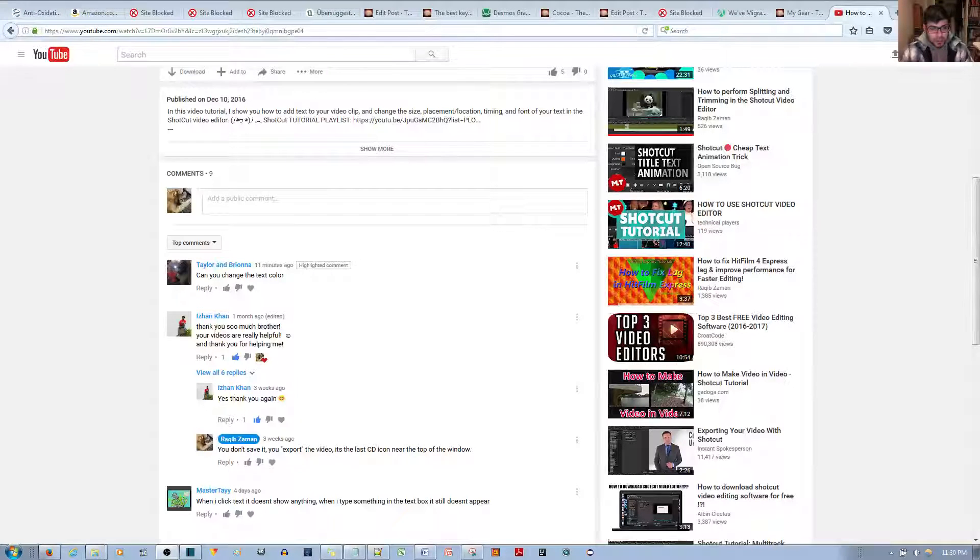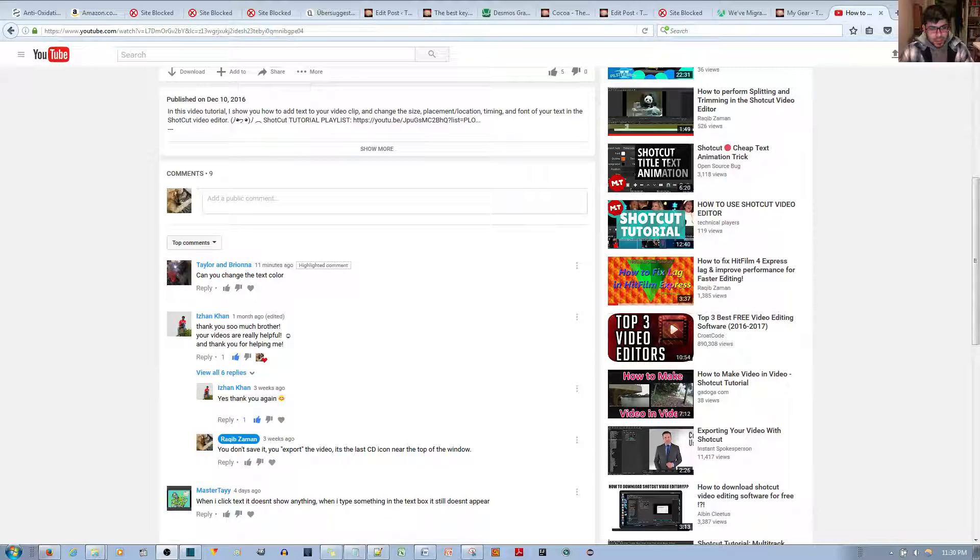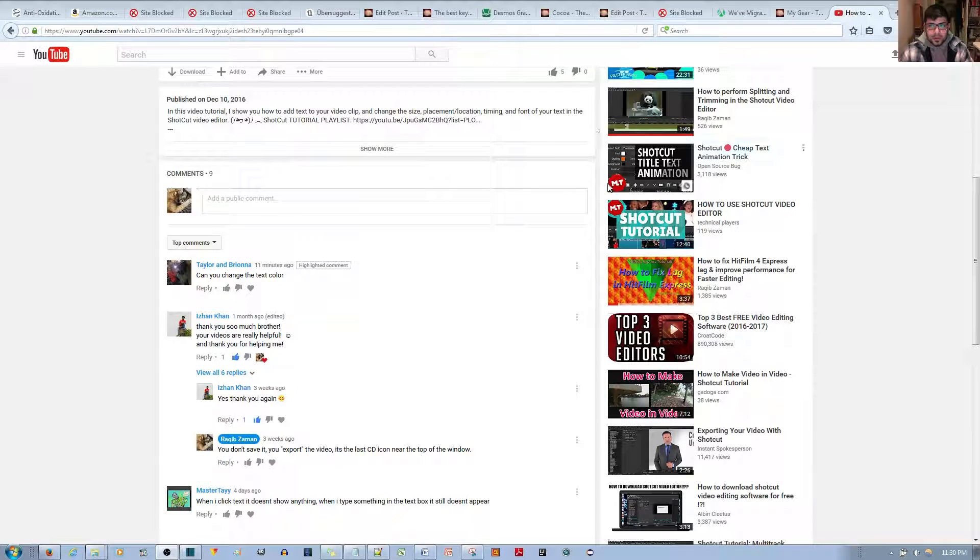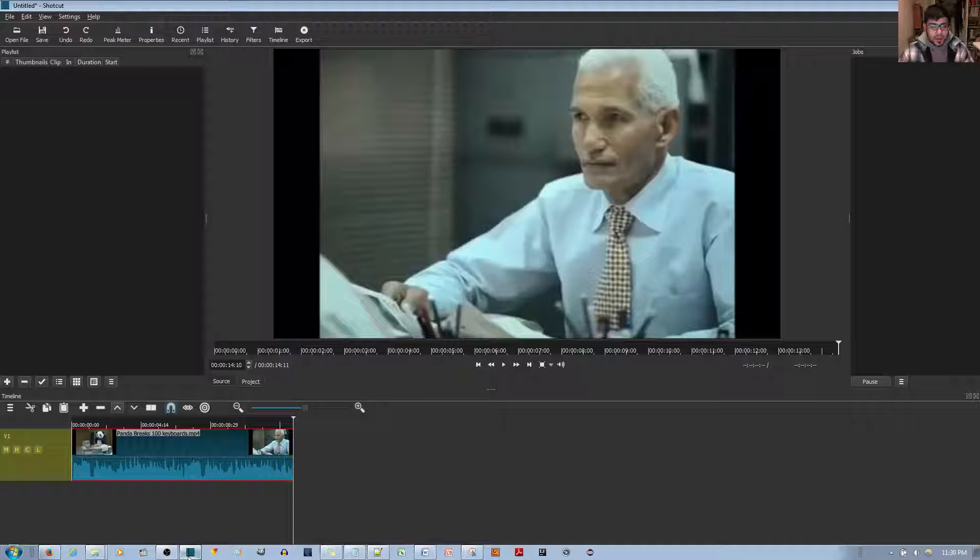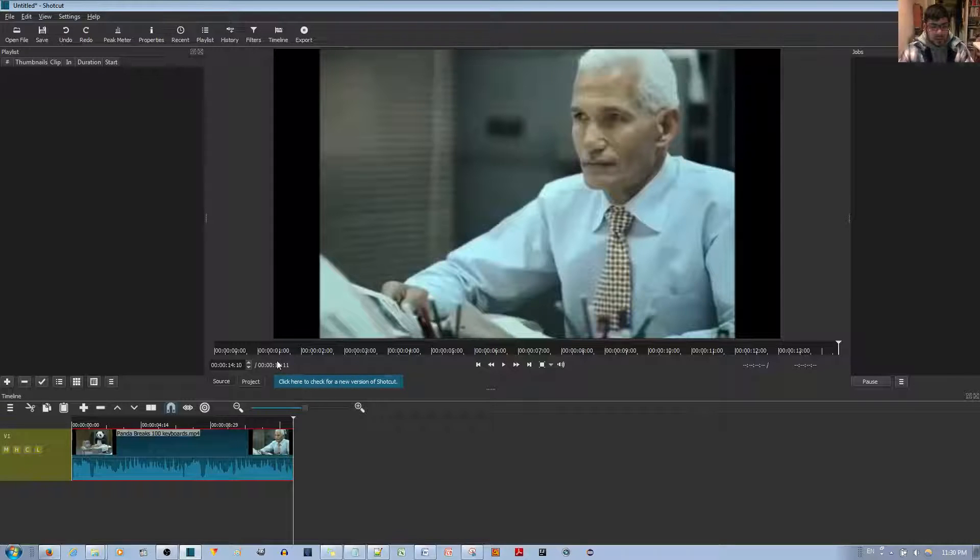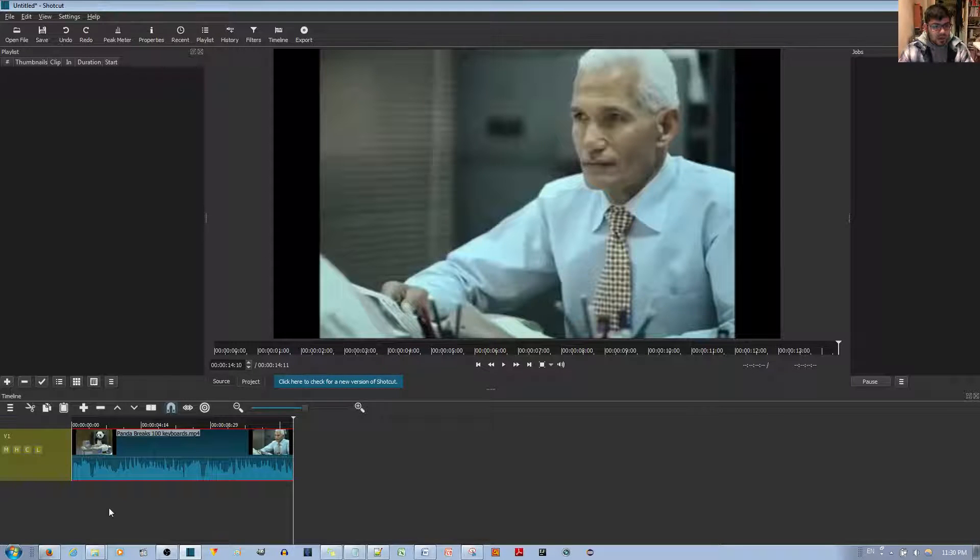One person asked me, can you change the text color for the Shotcut Video Editor? To do this, it's quite simple. You go ahead and open up Shotcut and drag down your video clip.